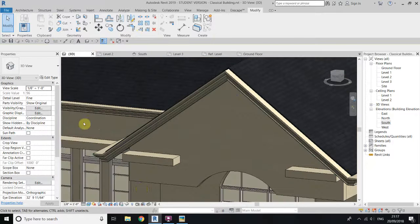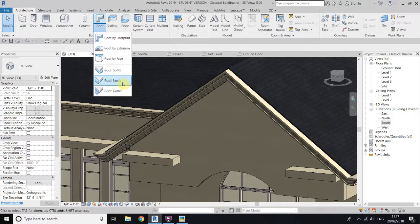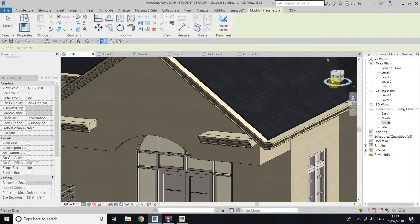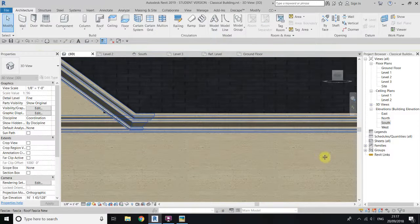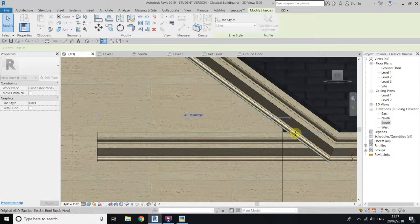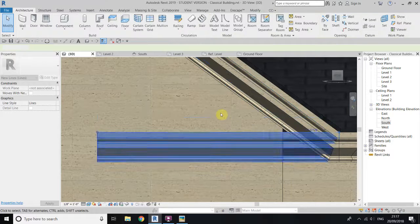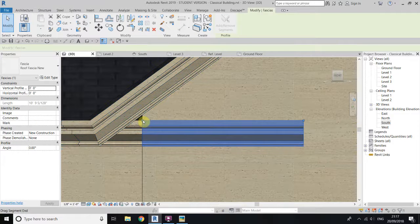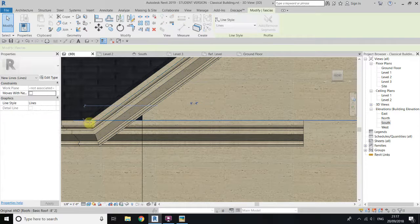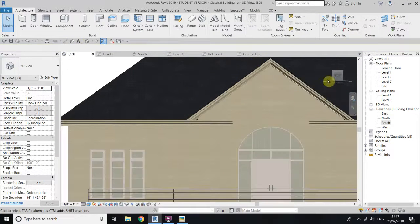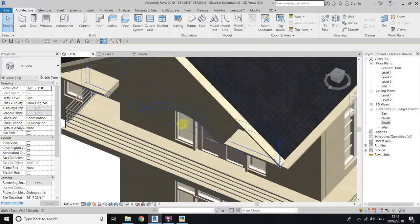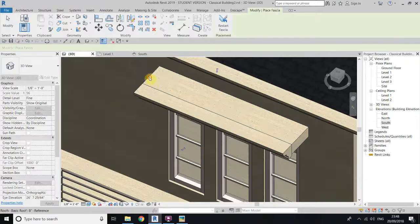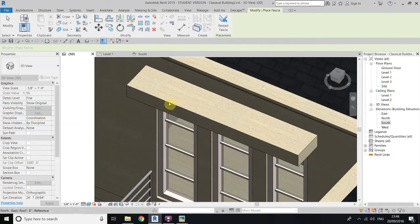Now use the fascia again. Go back to architecture, roof fascia, and create one here and one here. Go to the front view, click on this and extend it using the dot handle until here. Do the same on the other side — select this fascia and extend it until this point. Now go to the roof again, select fascia, and place it here, and on this, and on this side as well.